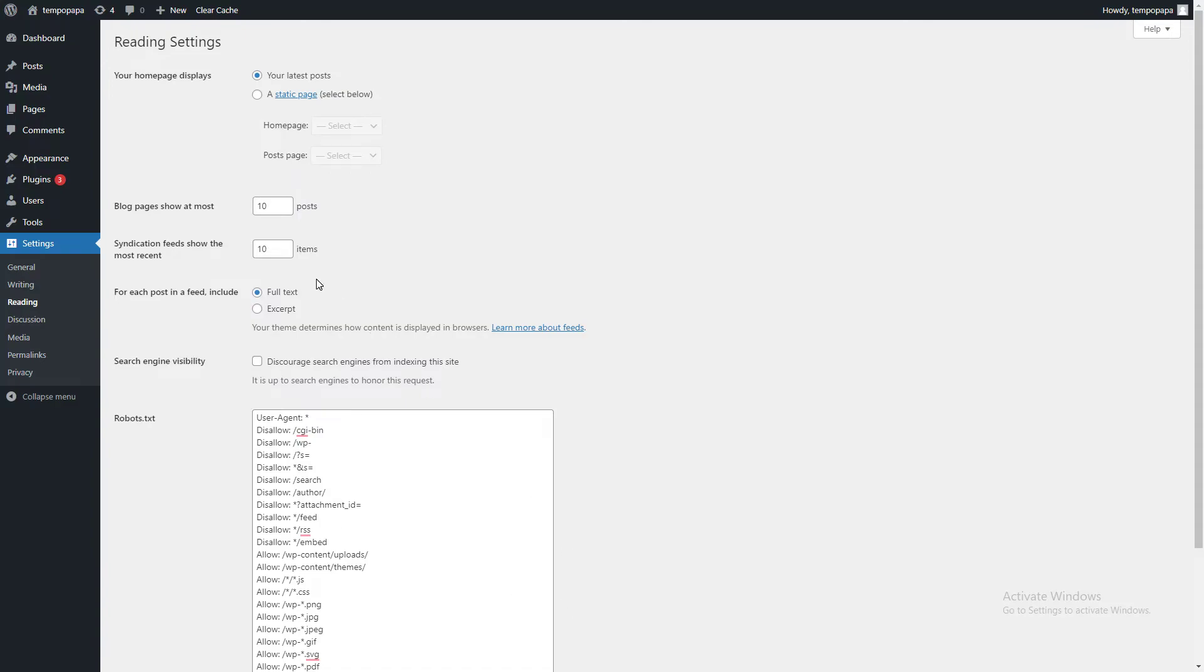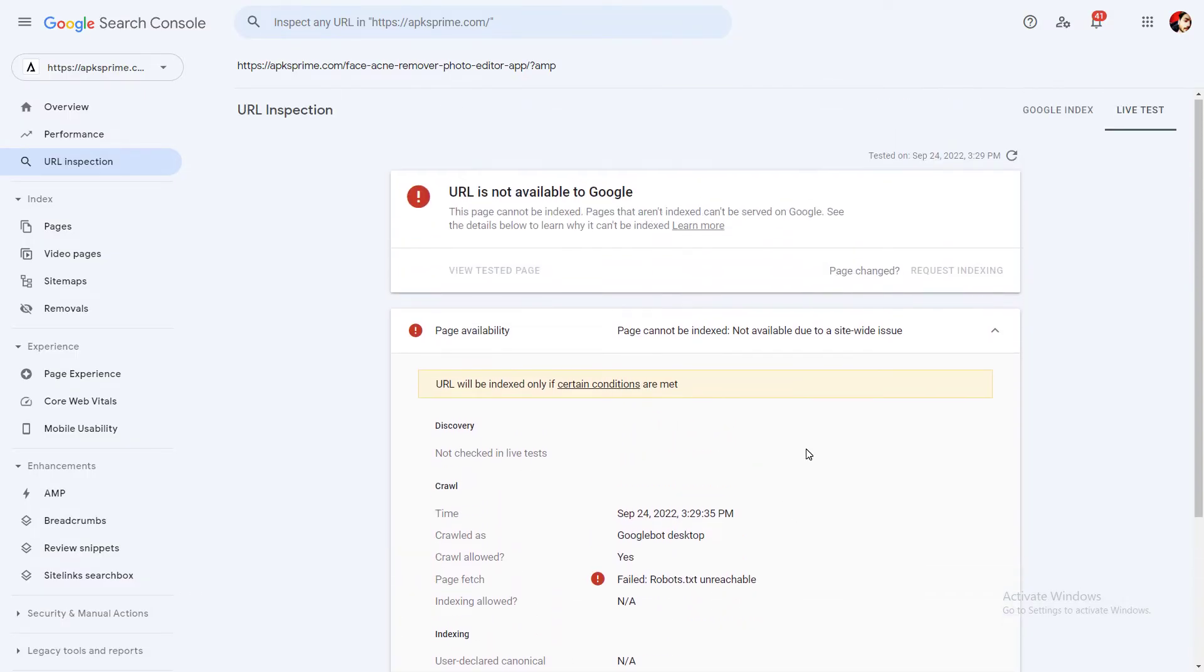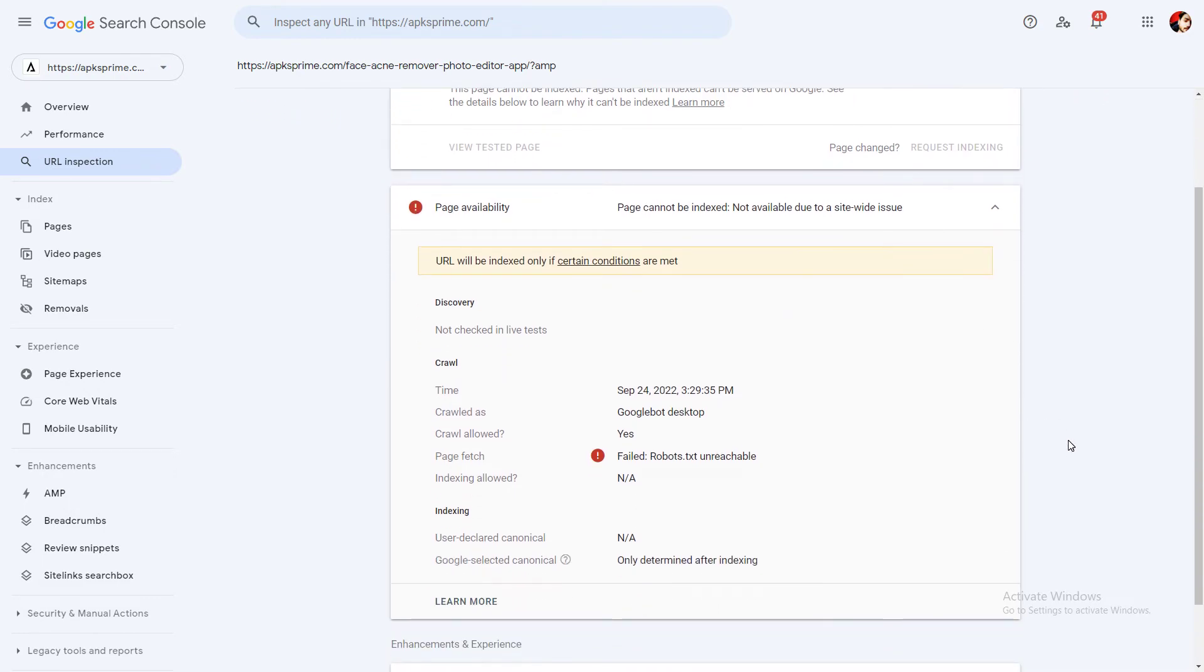When you've done this, you need to go back to your after 24 hours because there is a cache problem. When you add the plugin, it will not suddenly start showing the updated version of your website in Google Search Console.